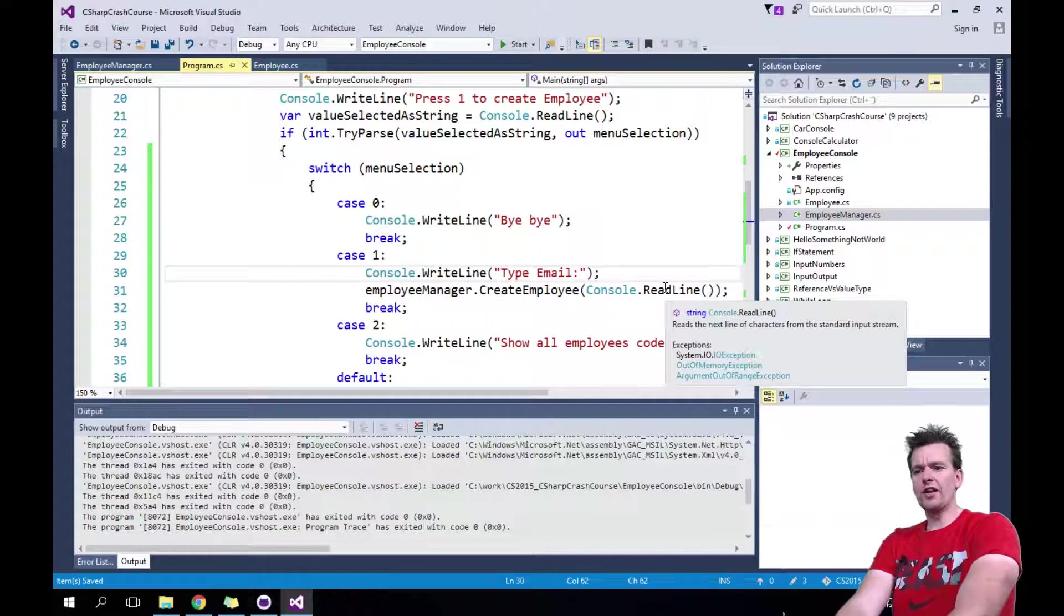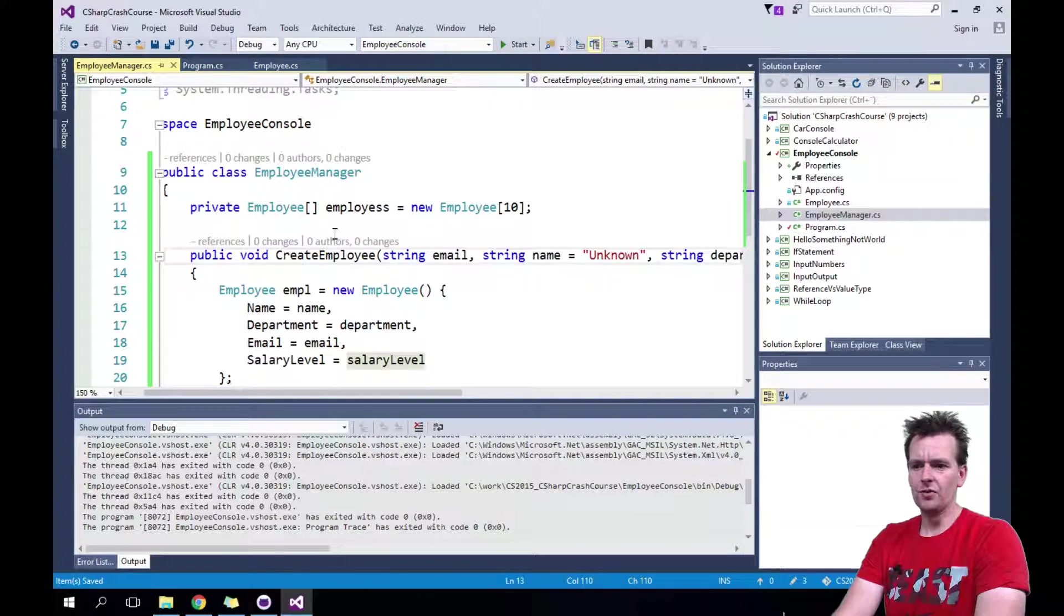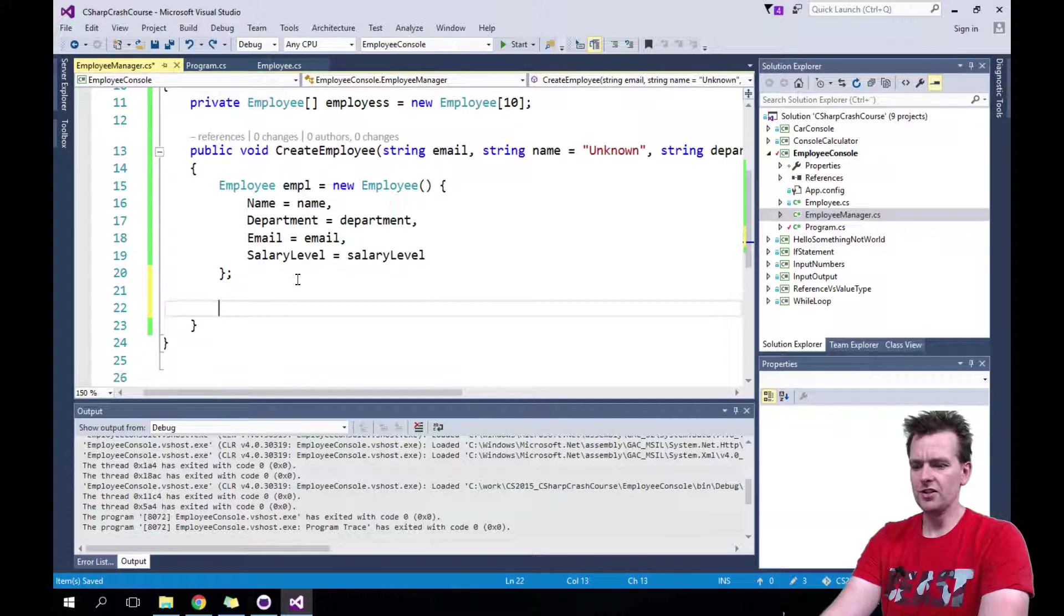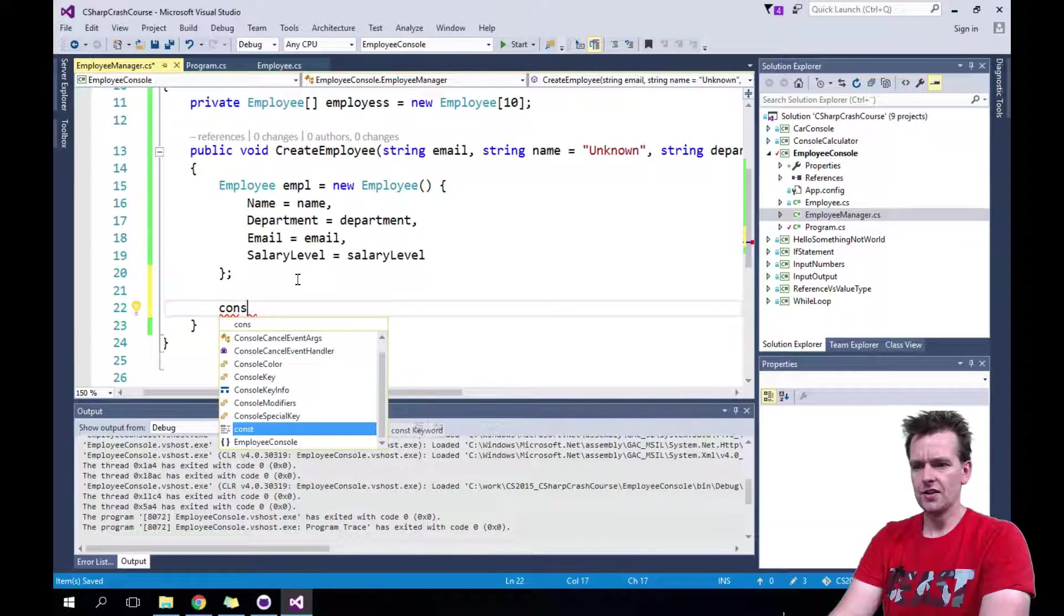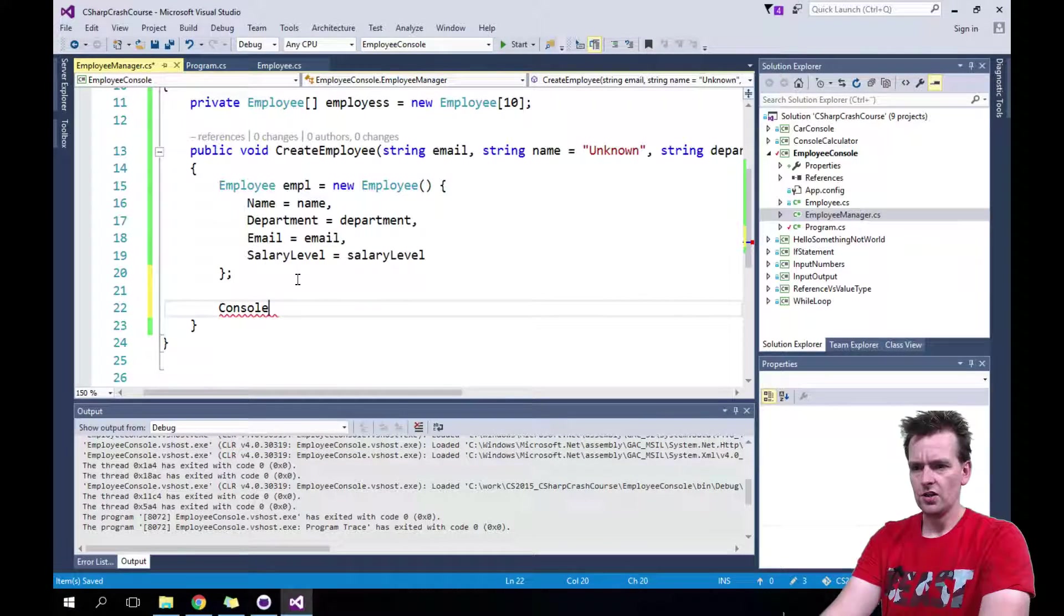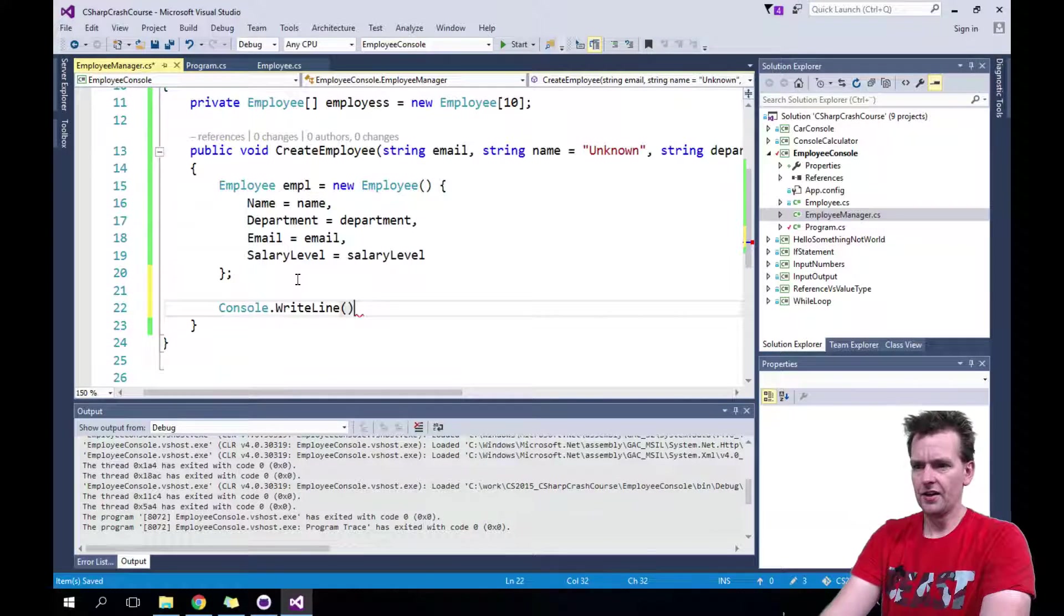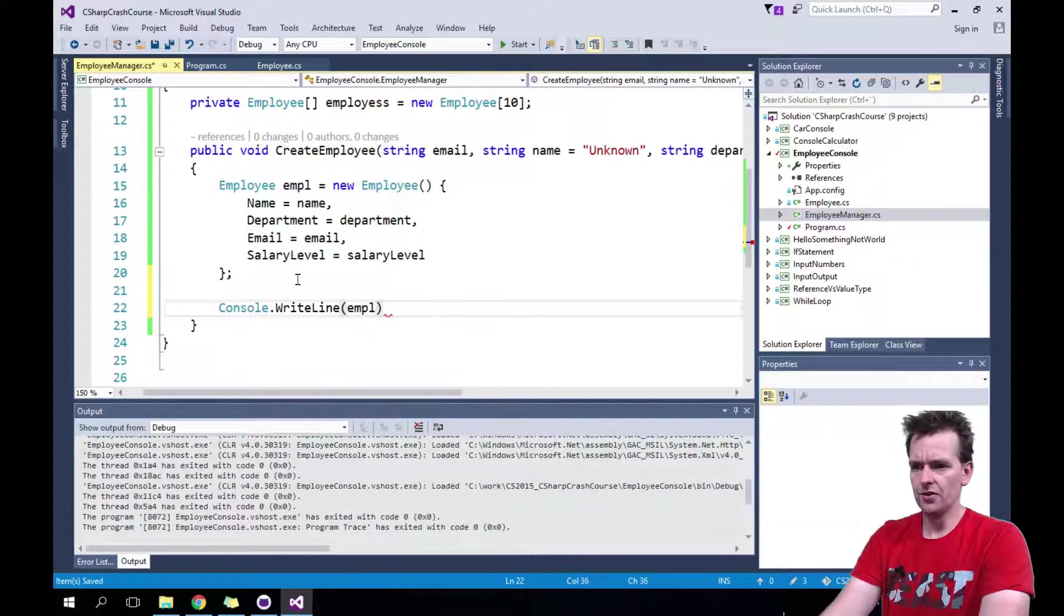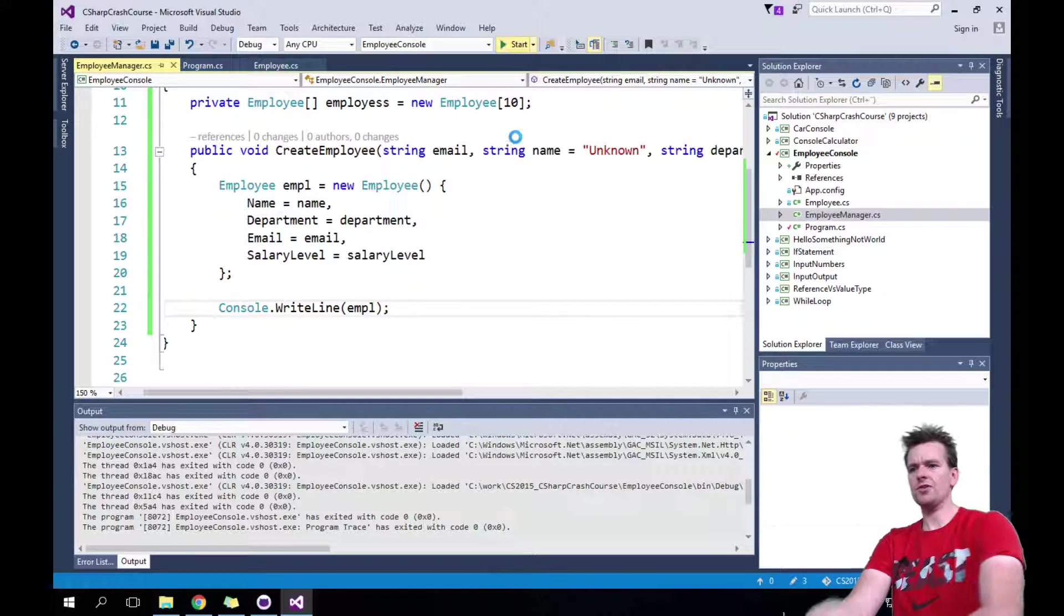There we go. So now we can actually run and we'll create an employee. Now it won't do anything with the employee yet. He's just created. So let's just console log him. And then we can see that he's actually created console.WriteLine. And then I'll just print the employee, the new guy that we wrote. And let's just run this and see what happens.